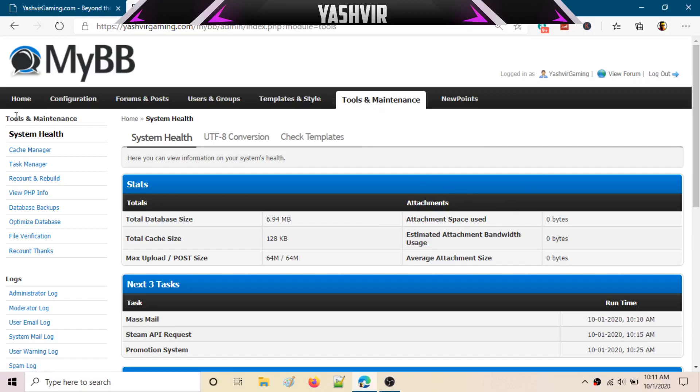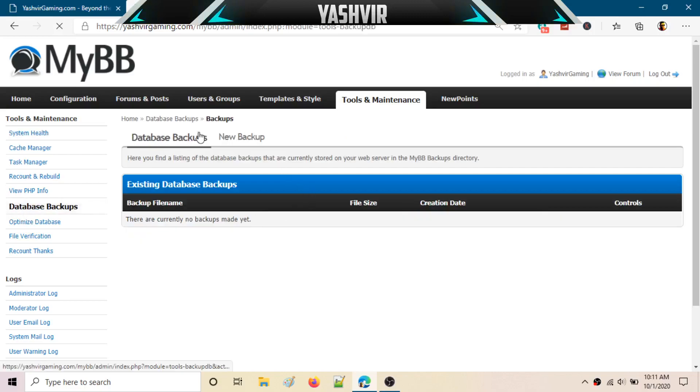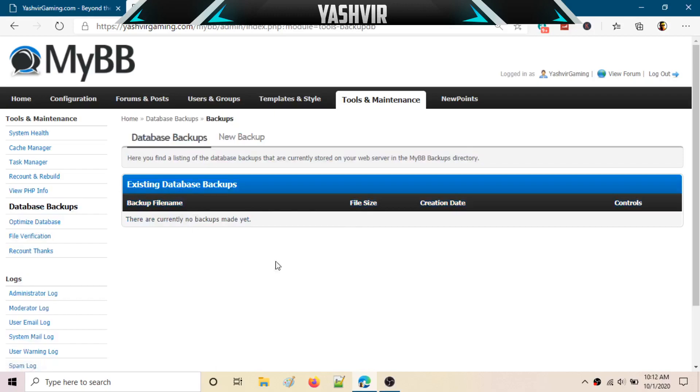Once you're in the Tools and Maintenance tab, you will see underneath Tools and Maintenance, System Health, and then you'll find Database Backups. Just click that. Here, as you can see, there are no existing databases, so you'll have to create a new backup.